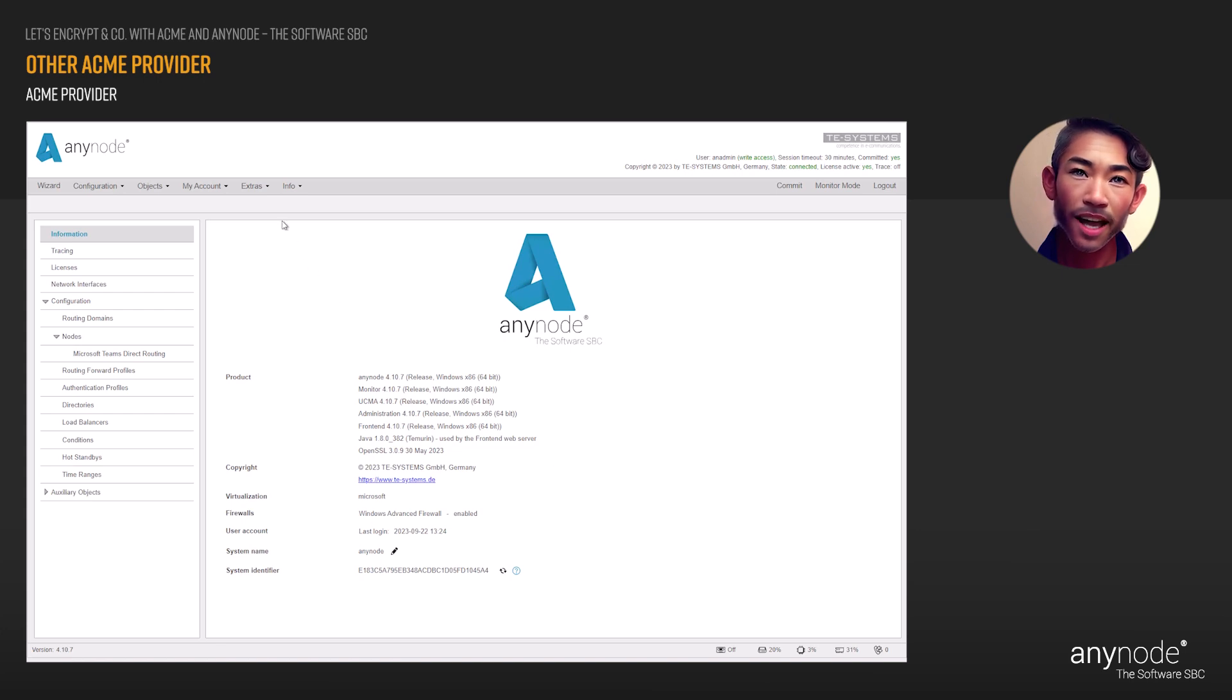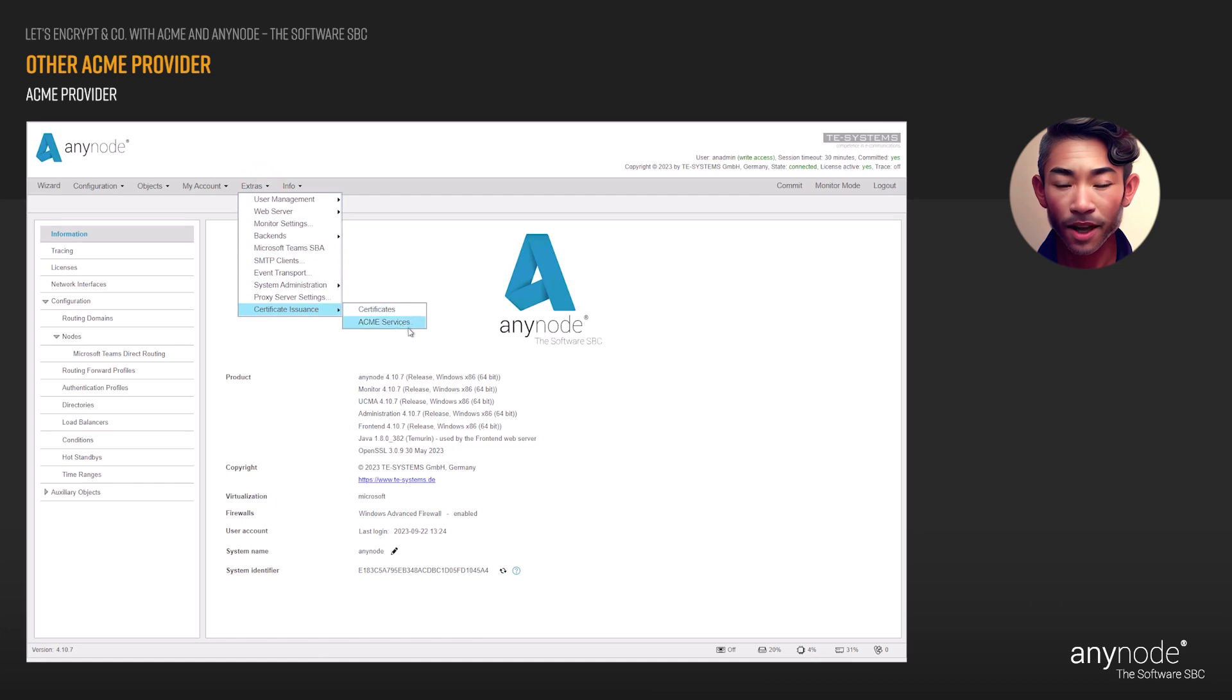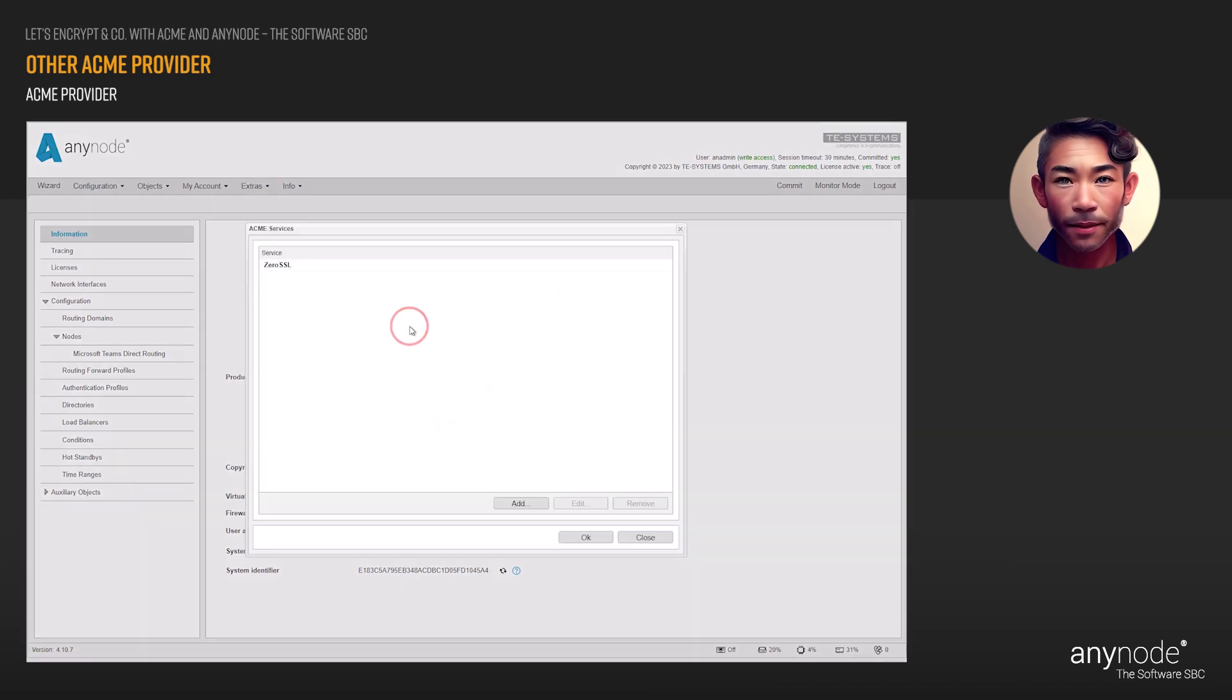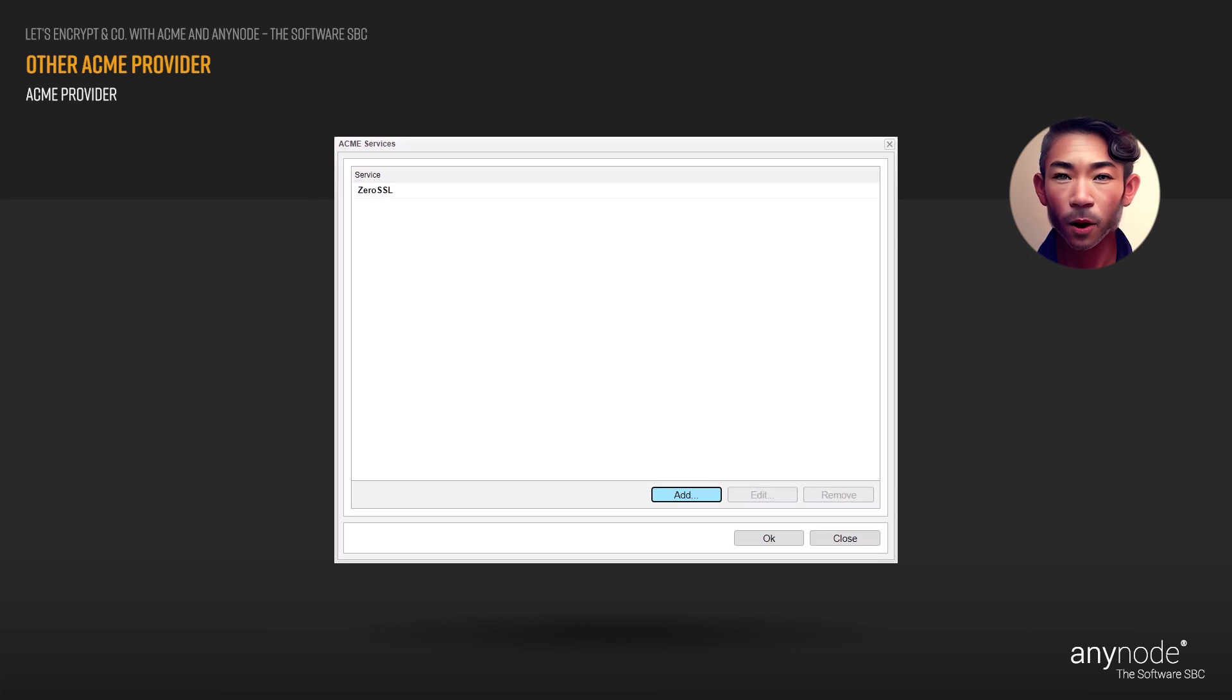Go to the Extras section. Select Certificate issuance and ACME services. You will receive an overview of all ACME services previously configured.